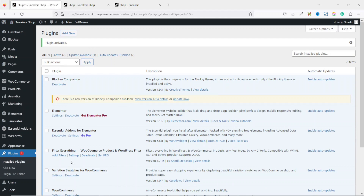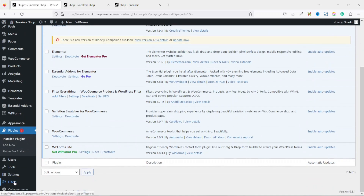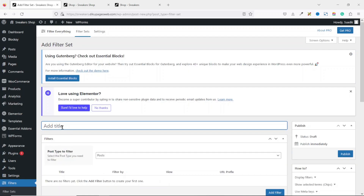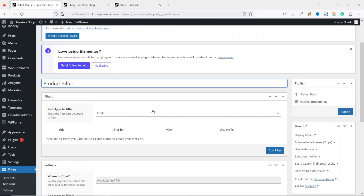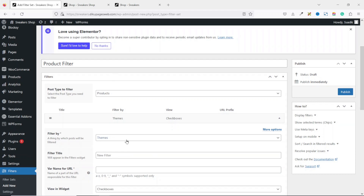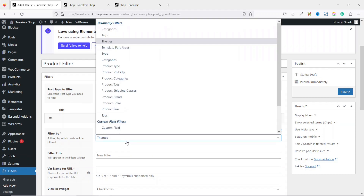The plugin is installed and activated successfully. Going down, you'll see Filters in the side menu. Hover on it and click Add New. Give it a title — I'll call it 'Product Filter.' Going down, under the Post Type to Filter dropdown, choose Products.